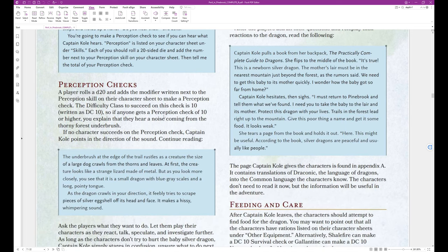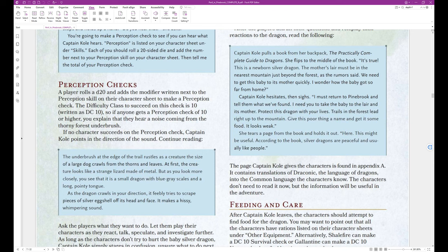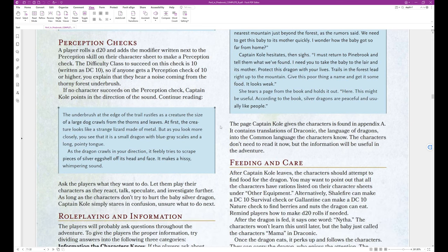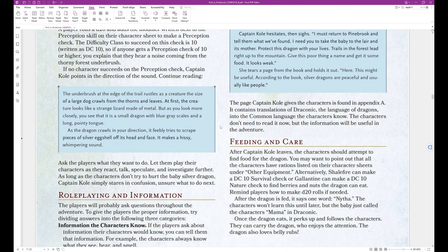Perception checks. A player rolls a d20 and adds the modifier written next to the perception skill on their character sheet to make a perception check. The difficulty class to succeed on this check is 10, written as DC10. So if anyone gets a perception check of 10 or higher, you explain that they hear a noise coming from the thorny forest underbrush. If no character succeeds on the perception check, Captain Cole points in the direction of the sound. Continue reading.